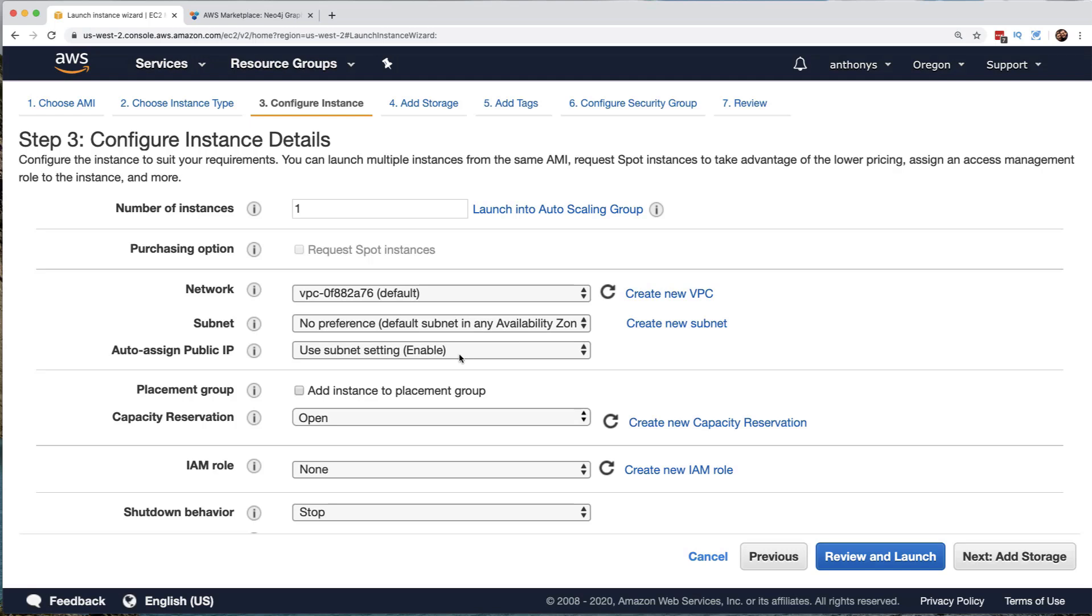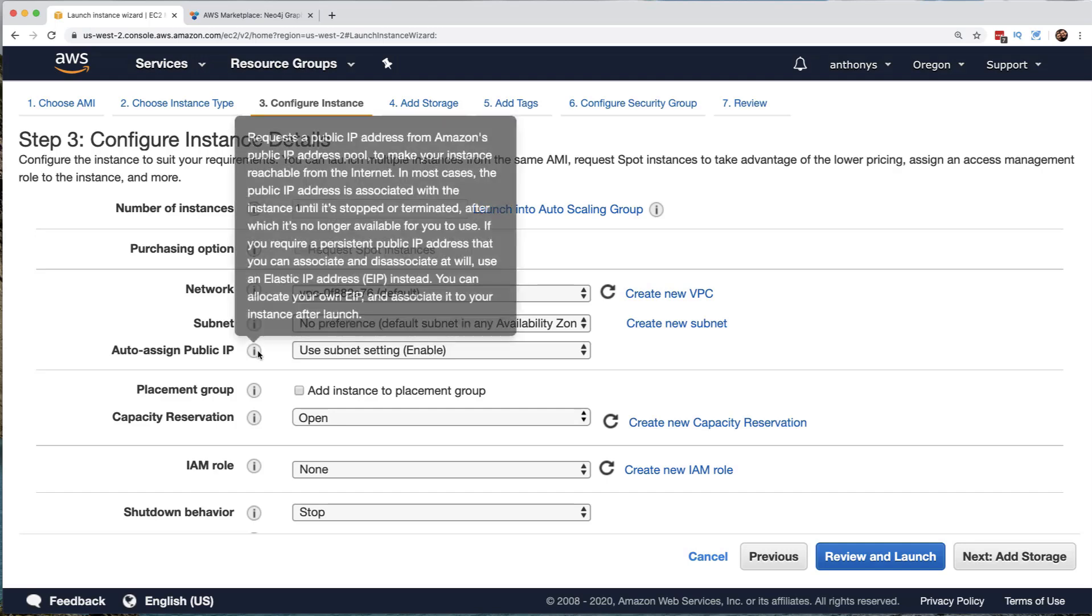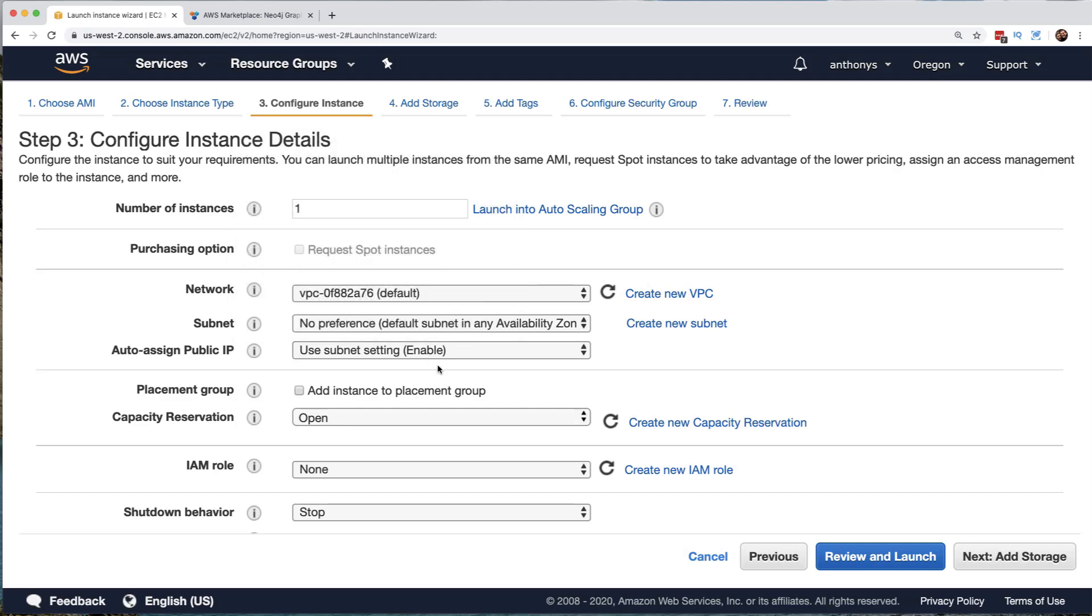We can assign a public IP, auto assign that and notice that is currently set to be enabled. So we are going to get a public IP address, but keep in mind this public IP address, the way we have this set up would change potentially every time we stop and start this virtual machine. So if we want this virtual machine to have a public IP address that does not change, we would need another resource for that. We would configure an elastic IP address and we would assign it to the system.